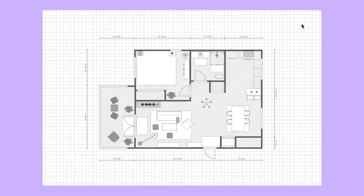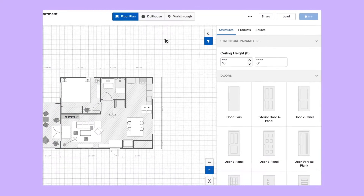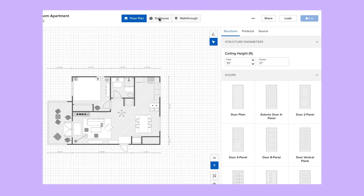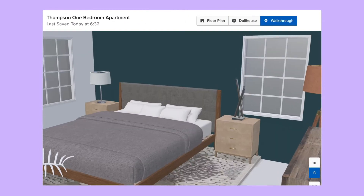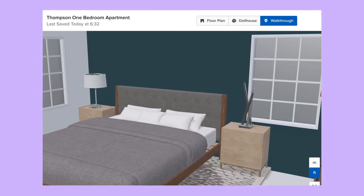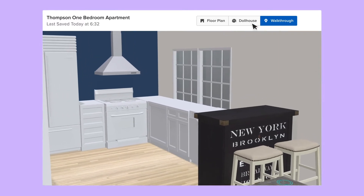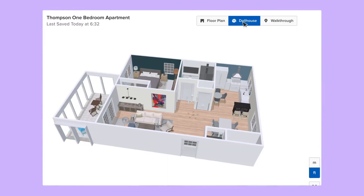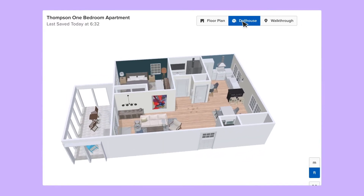If you already have your room's dimensions and ceiling height, just enter them in directly. At any point in the process, you can generate a 3D look at the space in just a click with our walkthrough view, or choose the dollhouse view to see your design from above.